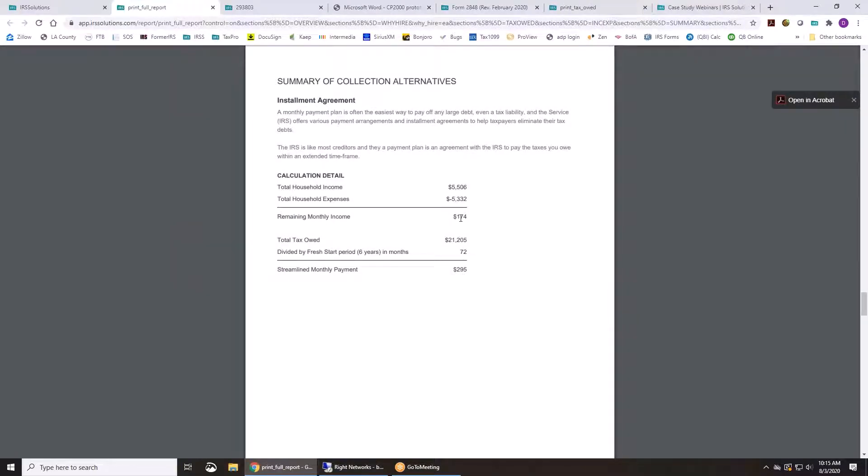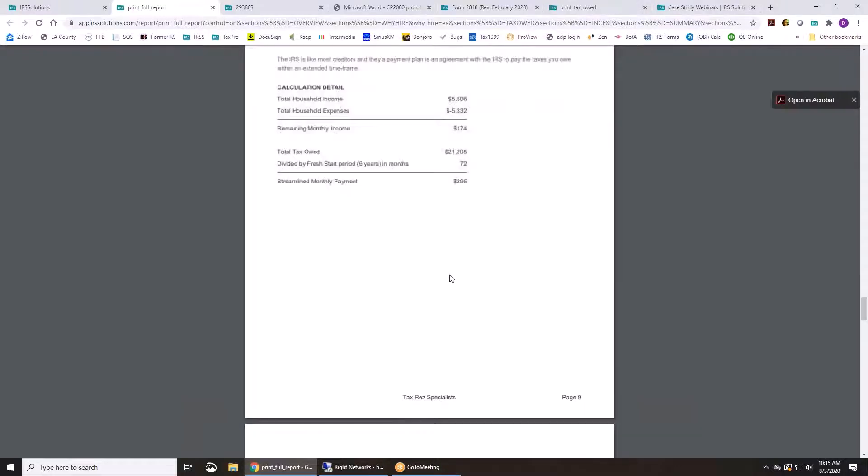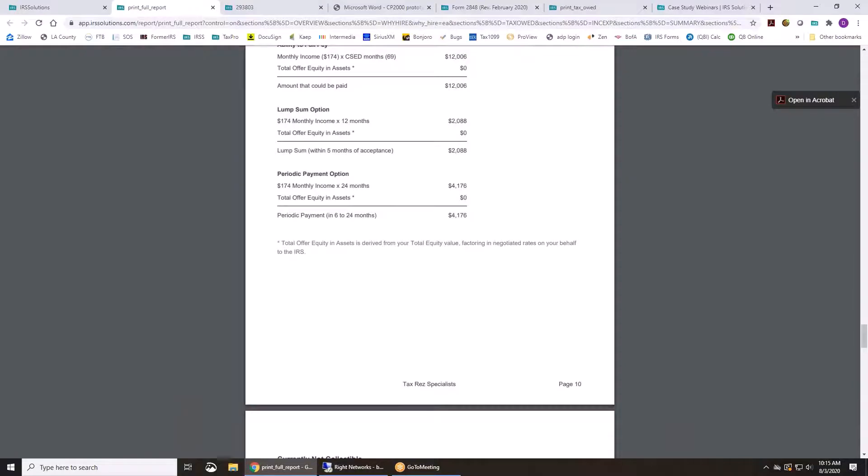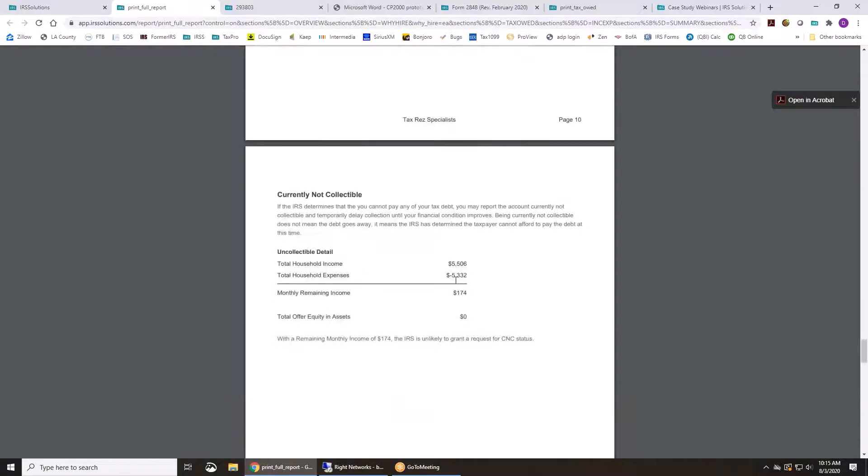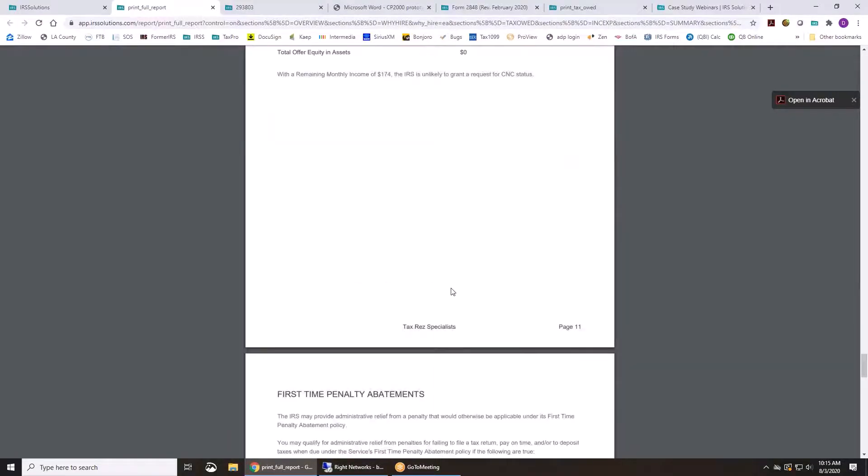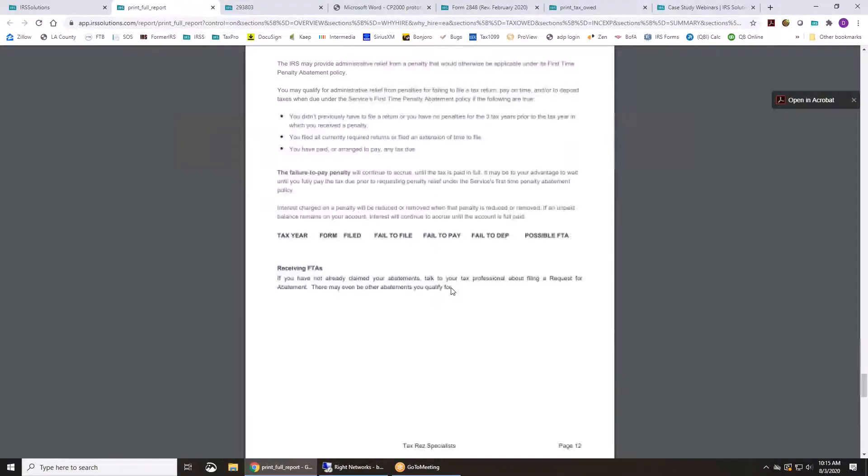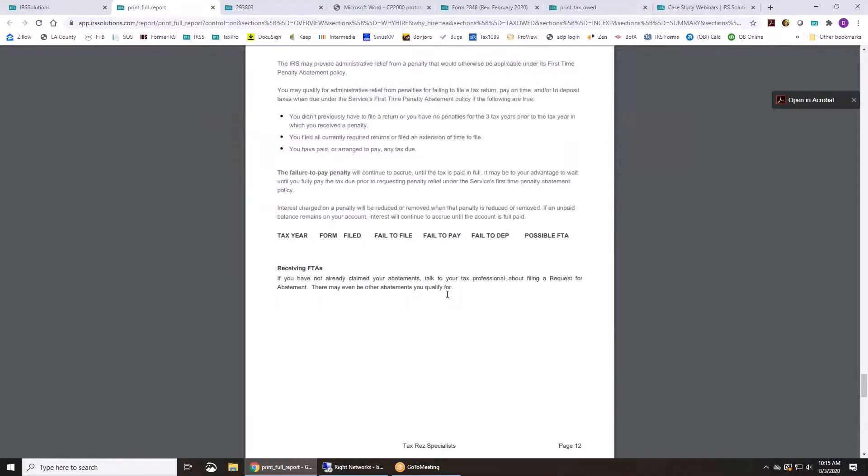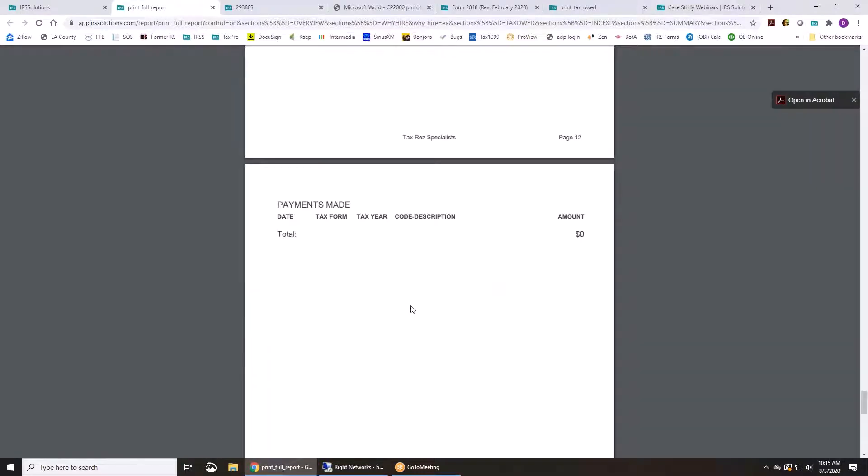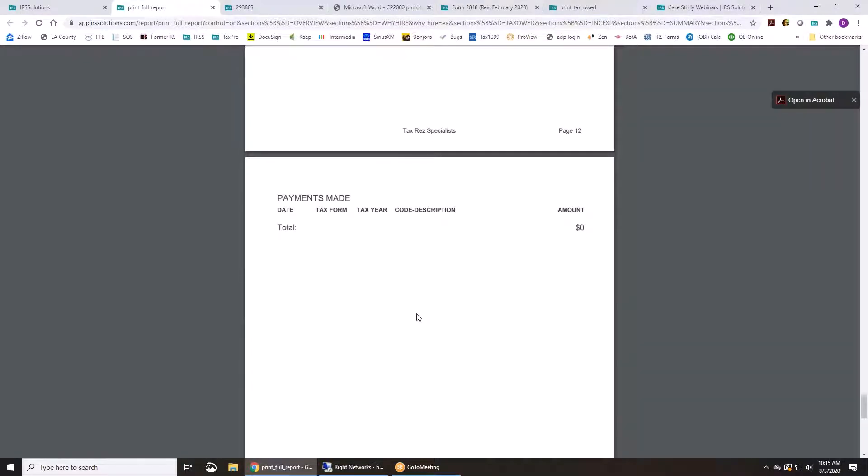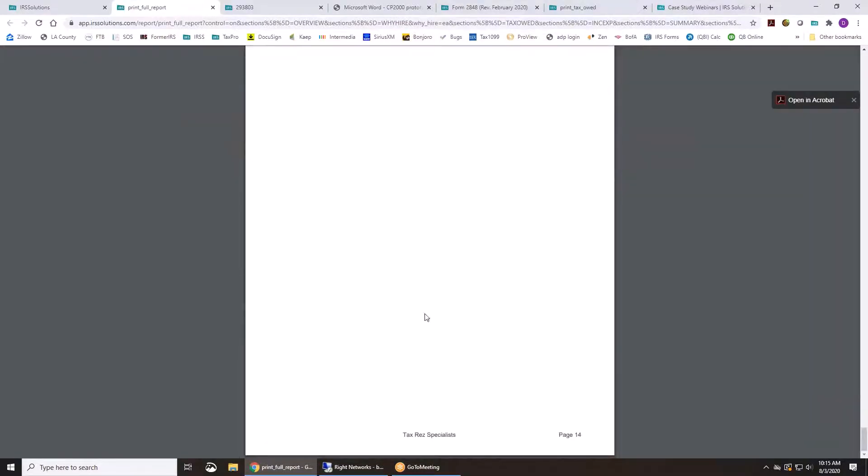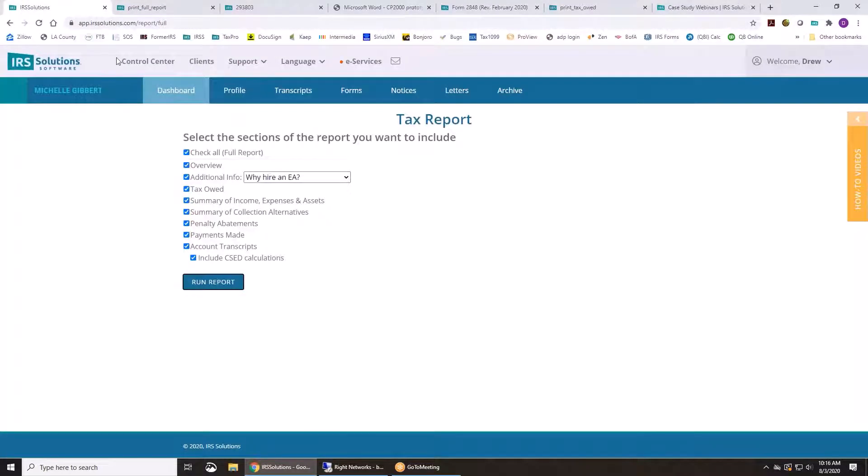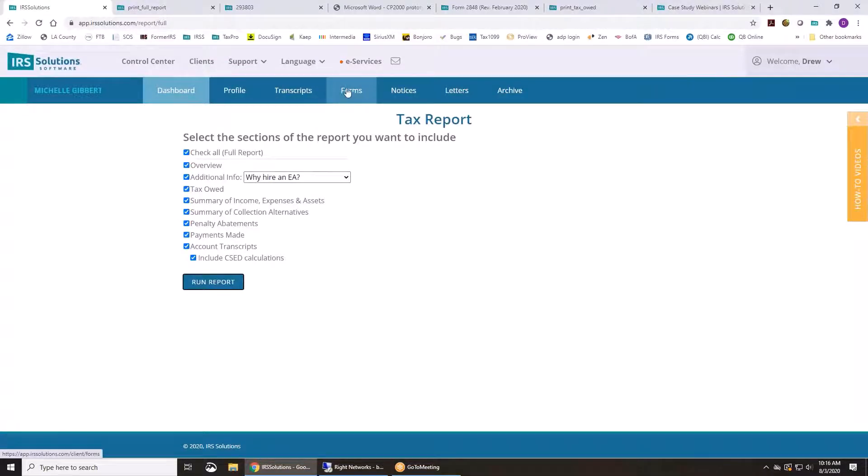Breaks down their assets and then gives you what their collection alternatives are. Streamlined versus non-streamlined. Offer in compromise they qualify for. Pulls out the first time abatement if you have it. And payments made and it's going to fill out all the account transcripts as well. So that's a handy little report you can give to your clients to give an idea of where they stand.